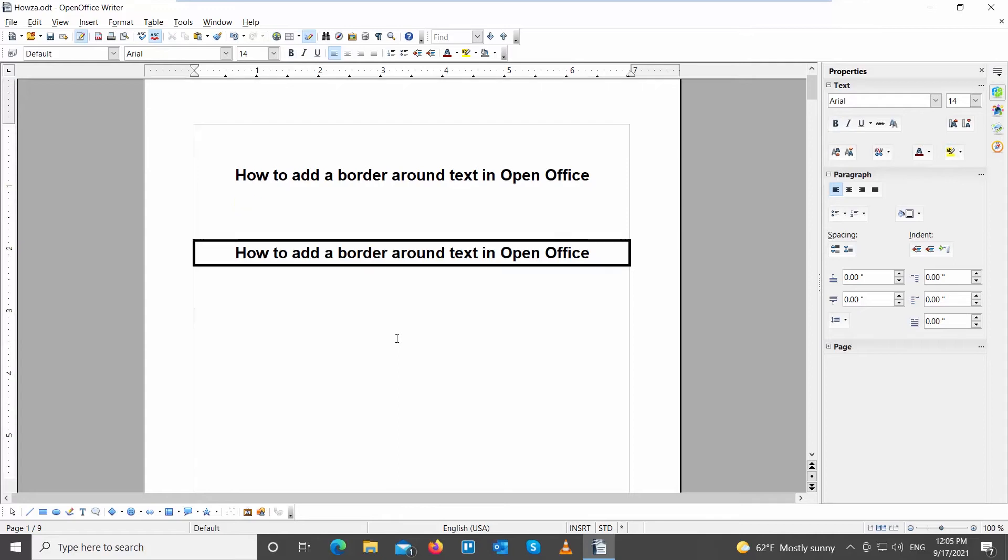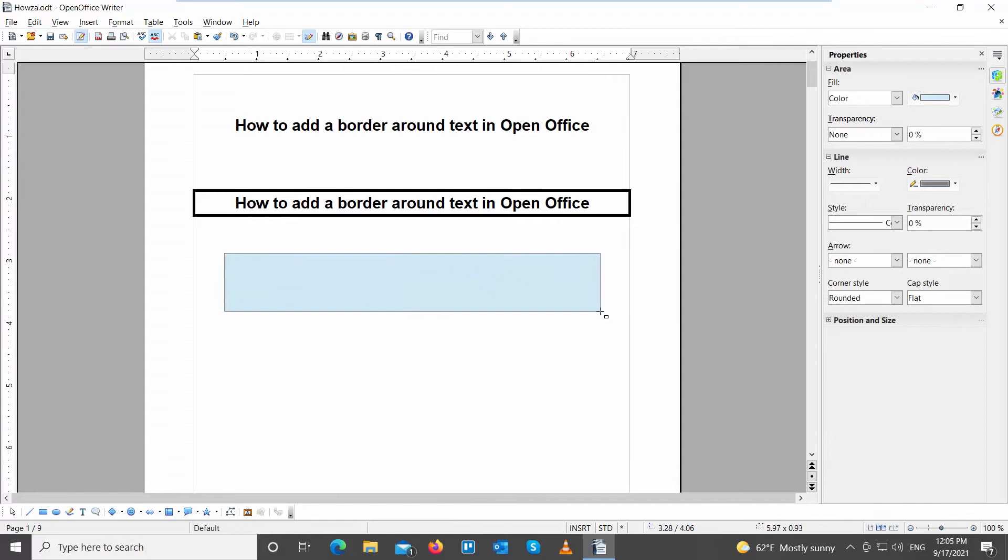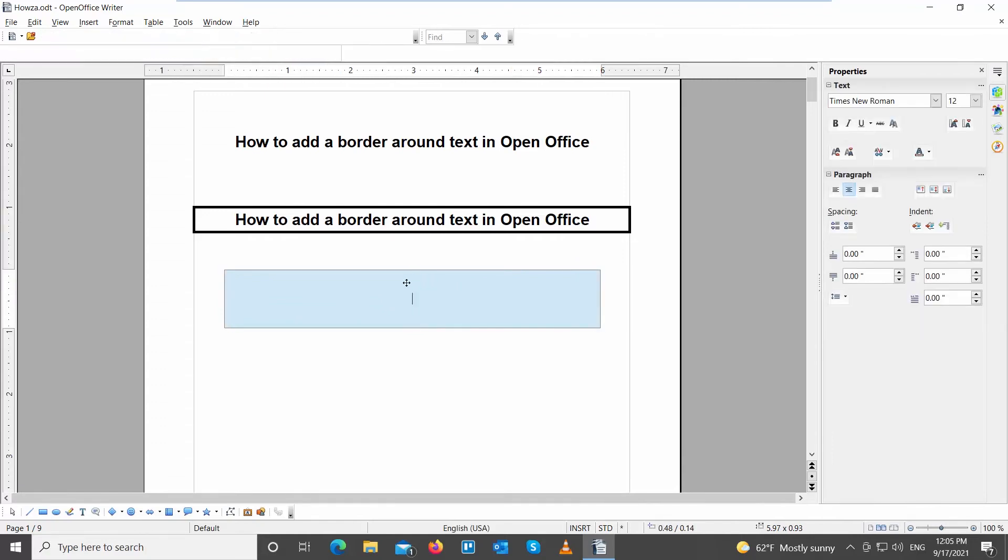You can also use the Bottom Drawing Toolbar. Select Rectangular Shape. Draw a shape in the document.